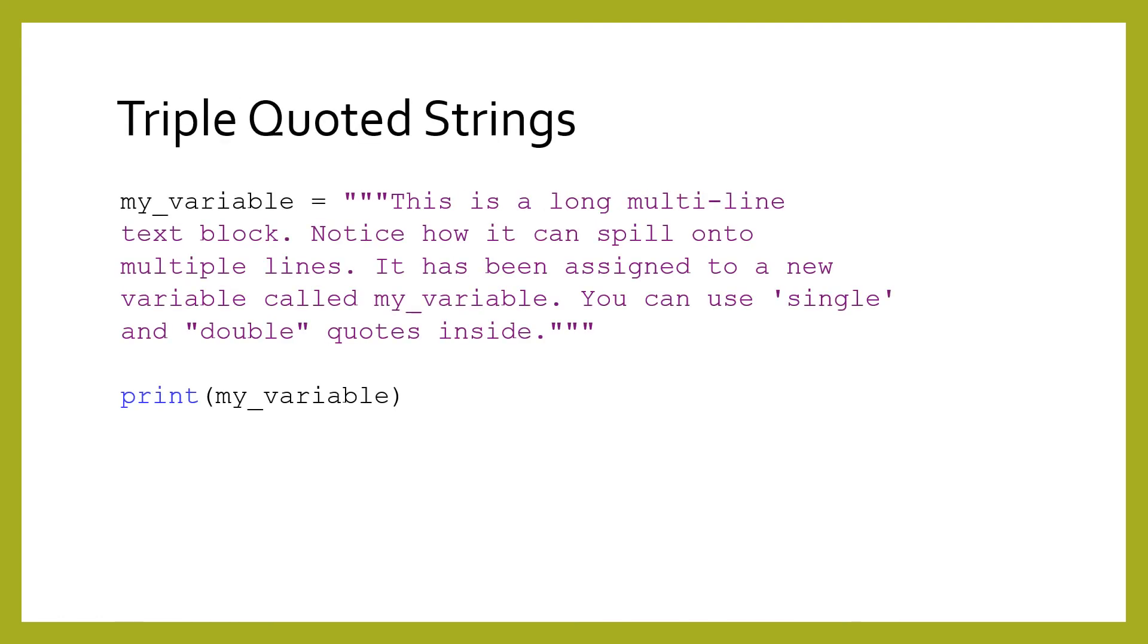Rarely, you have to put a huge amount of text into your program. The best way to do so is to use triple quoted strings. The syntax is simple. You start and end the chunk of text with three quote marks. It doesn't matter if they are single or double quotes, as long as it starts and ends the same.